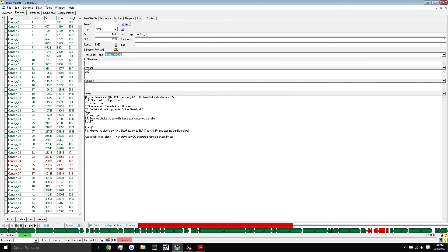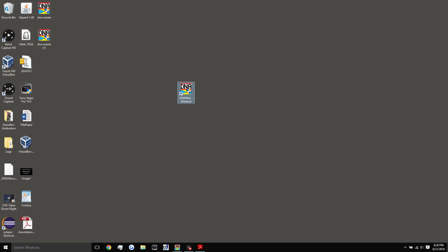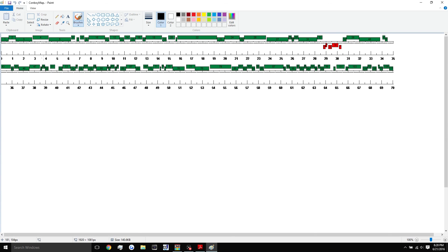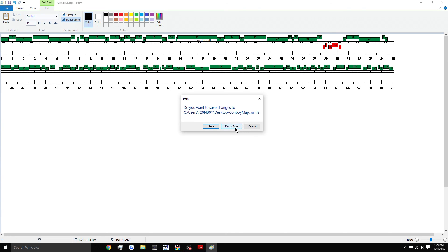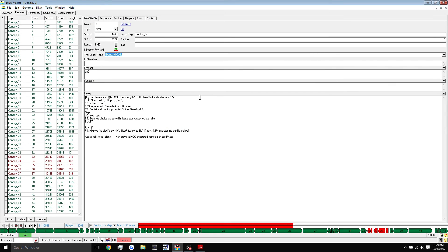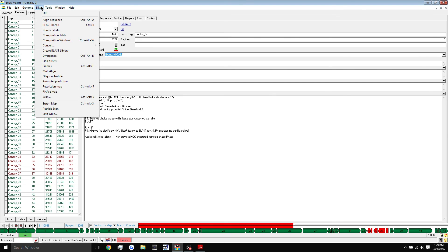I'll show you guys exactly what that did. So DNA master has this cool built in feature that opens up or creates a map of your genome just like this. It's just useful to have or useful to know how to do. The last thing I wanted to show you guys is the six frame translation. So likewise, go up into genome and scroll down here to six frame translation.